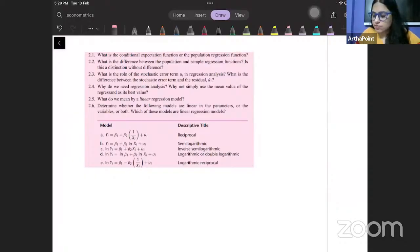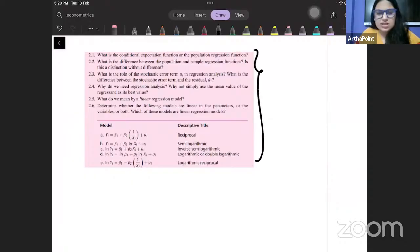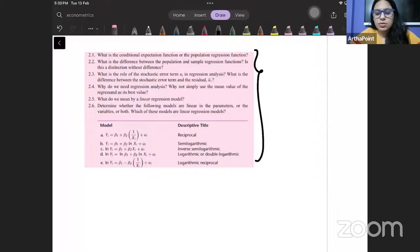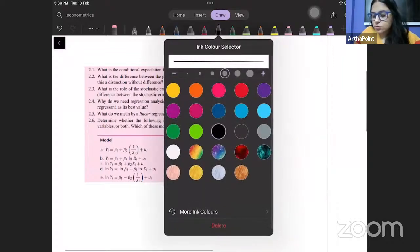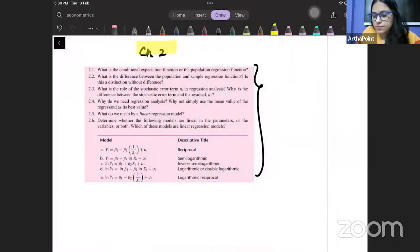I hope my screen is visible to everyone, because I see some disruption in my screen. Let me just verify this once. Okay, it seems my screen is visible, so I will just go ahead and start the session for the day. Today we are going to start with the back questions of Gujarati, starting from chapter 2 onwards. We will take all chapter 2 back questions of Gujarati.